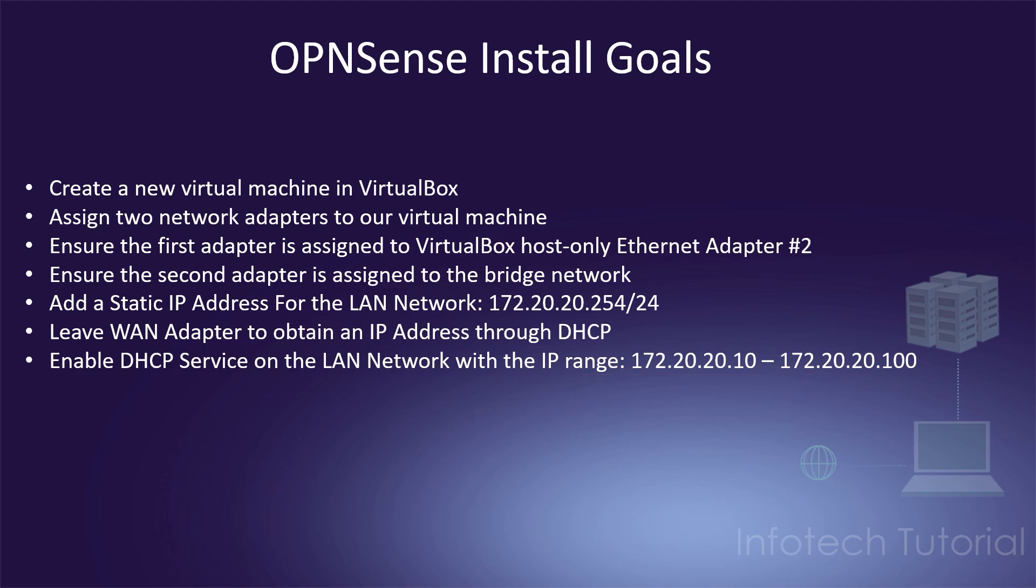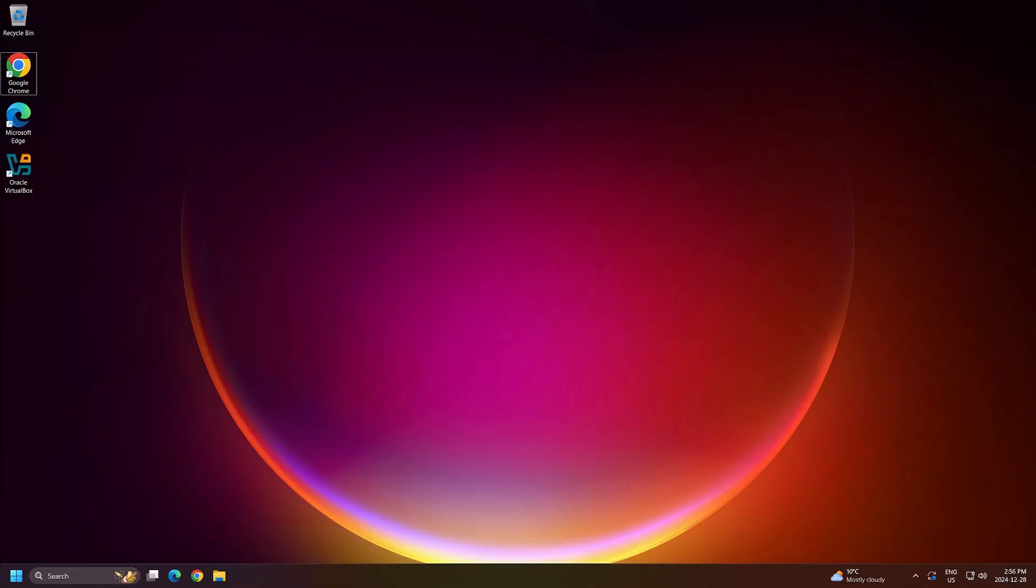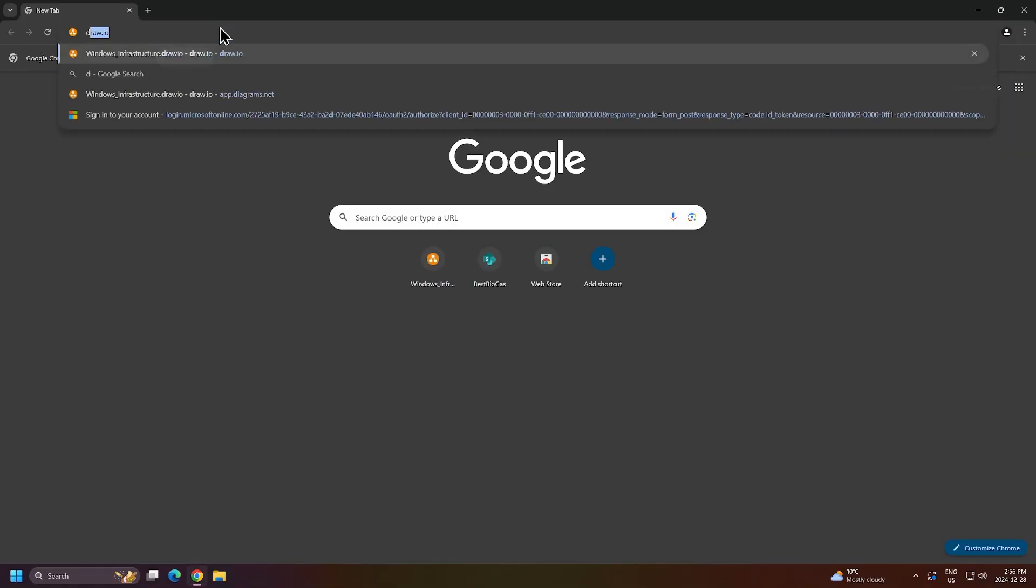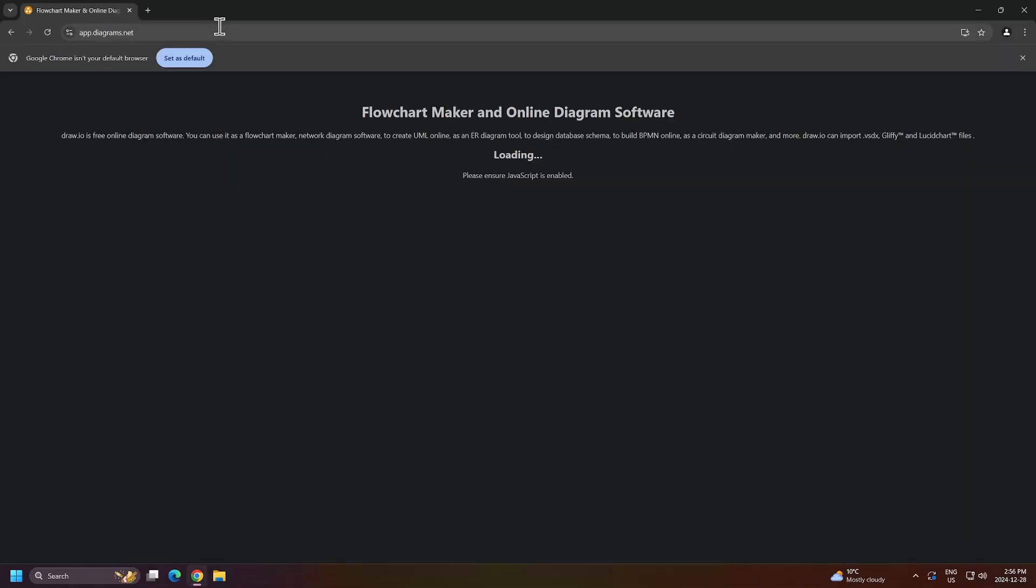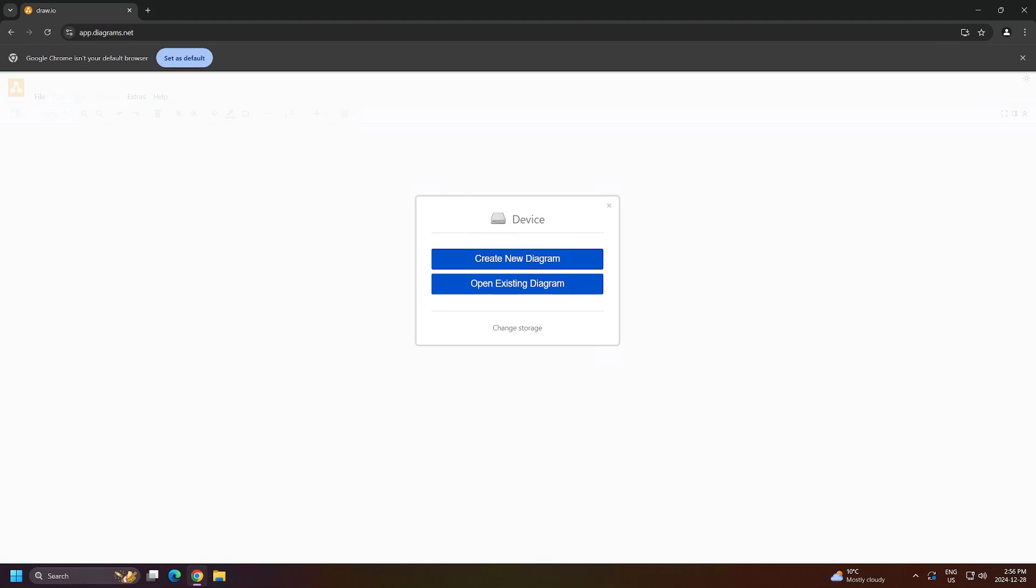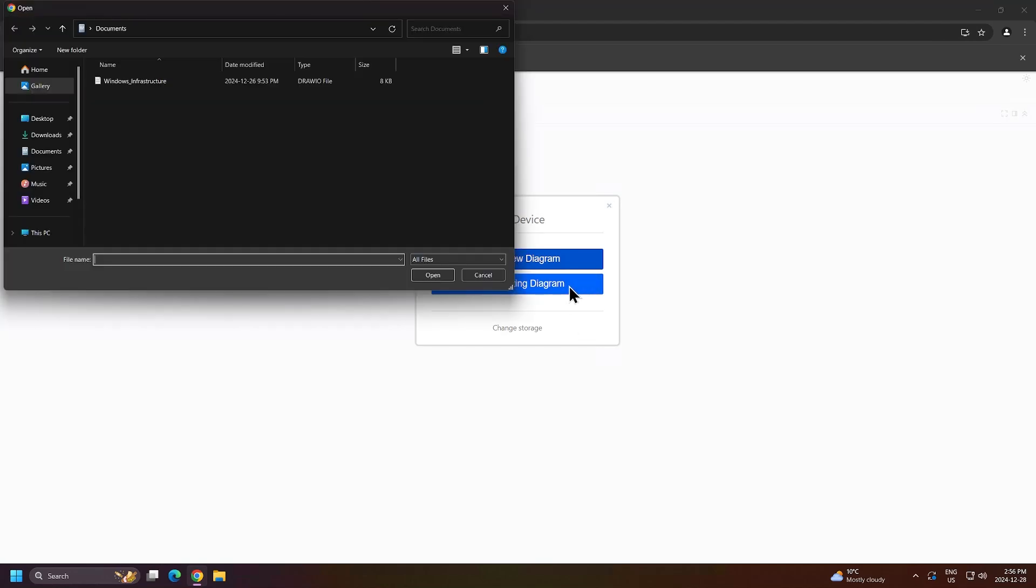Before we dive in and start to create our first virtual machine, let's refresh our minds with how our network is currently set up. I'll open up my draw.io diagram. If you've closed this, you can reopen it by going back to the draw.io website, click open existing diagram, then find your Windows infrastructure diagram file and open it.